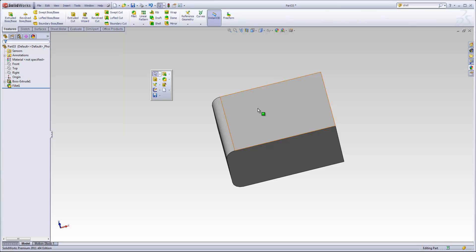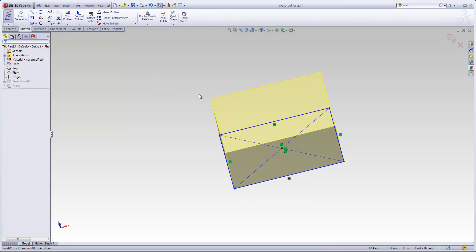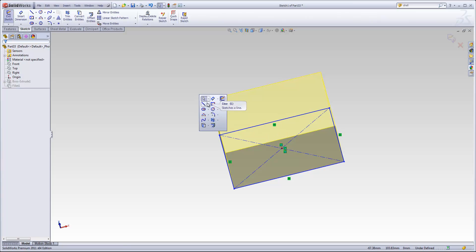I would also point out that this shortcut bar is different within parts, assemblies, and drawings, and it's also different within the Sketch. So if he wants any Sketch commands that aren't included by default, he can add those in as well by right-clicking and going into Customize.